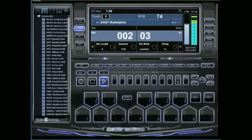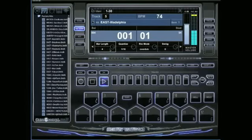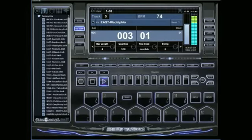Since in Beat Thang Virtual you can have individual bar lengths on all of your tracks, if you have a bunch of drums on track 5, let's just say I have more than one thing on there and you want to delete just a single sound instead of deleting everything.